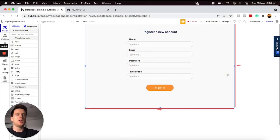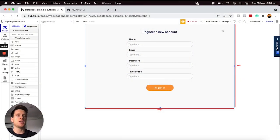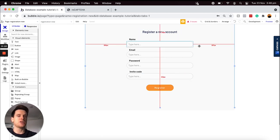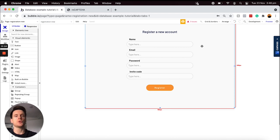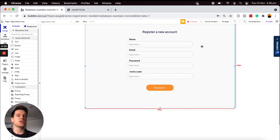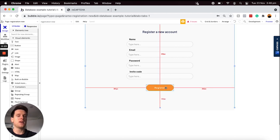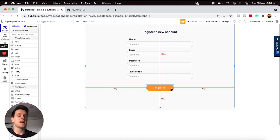Over in my Bubble editor, for the sake of our tutorial today I've created a dummy user registration page that users will need to go through in order to register an account. What I would like to do on this page is add in a reCAPTCHA form above our registration button just to ensure that users have verified that they are an actual person before they can register an account.